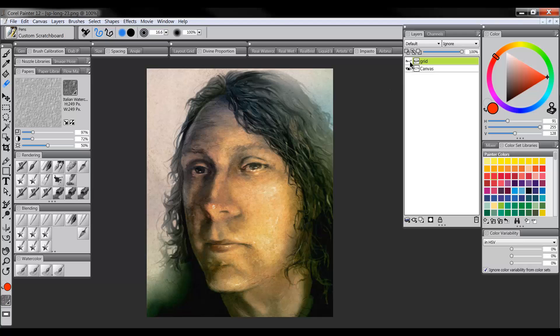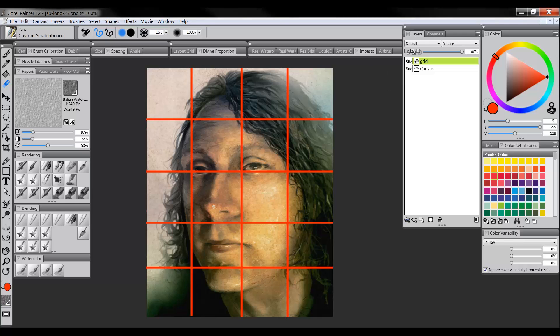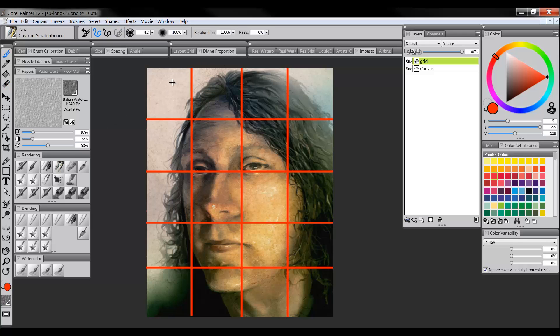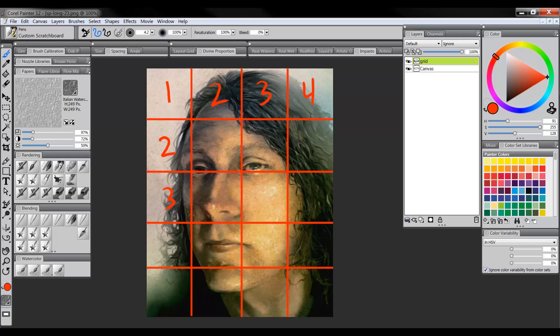So an aspect ratio is essentially kind of an invisible grid that makes up your image. Here in our example, we have 1, 2, 3, 4 squares wide, and 1, 2, 3, 4, 5 squares tall. So this is a particular aspect ratio where we have 4 wide and we have 5 tall.